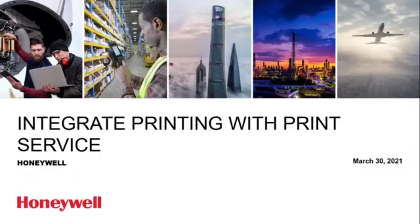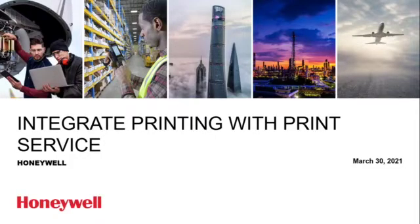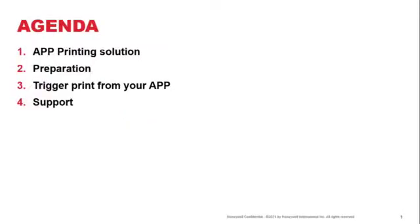In this session, we're going to touch on integrating printing with Print Service provided by Honeywell. We will be going to what are these printing solutions available that you can put together with your apps.